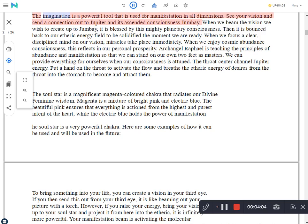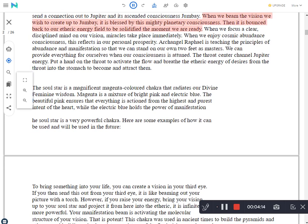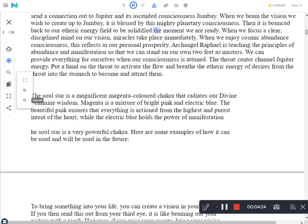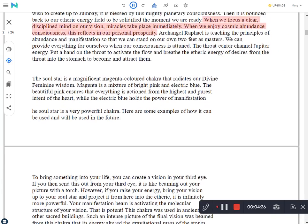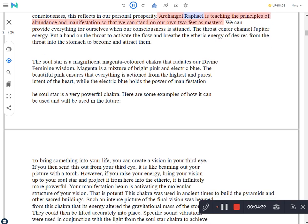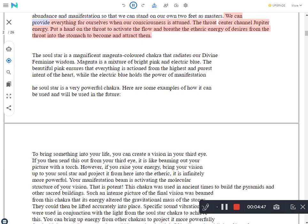The imagination is a powerful tool that is used for manifestation in all dimensions. See your vision and send a connection out to Jupiter and its ascended consciousness Jumbe. When we beam the vision we wish to create up to Jumbe, it is blessed by this mighty planetary consciousness. Then it is bounced back to our etheric energy field to be solidified the moment we are ready. When we focus a clear, disciplined mind on our vision, miracles take place immediately. When we enjoy cosmic abundance consciousness, this reflects in our personal prosperity. Archangel Raphael is teaching the principles of abundance and manifestation so that we can stand on our own two feet as masters. We can provide everything for ourselves when our consciousness is attuned.